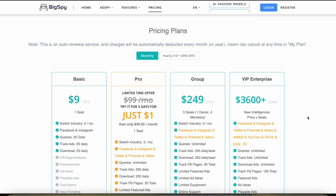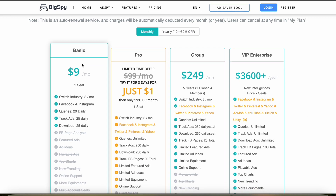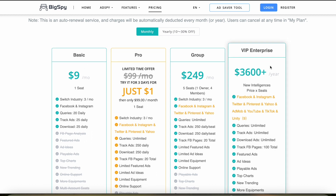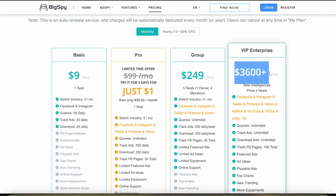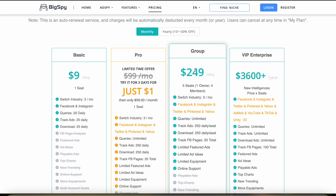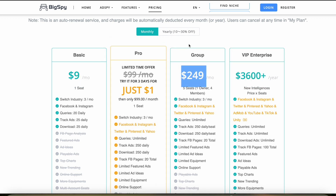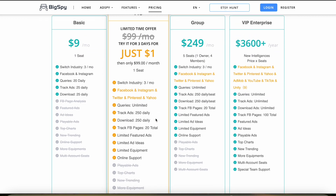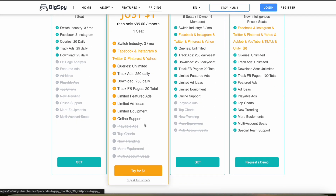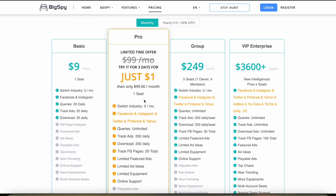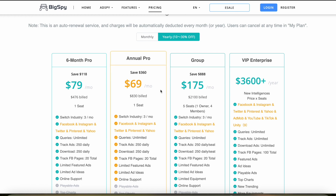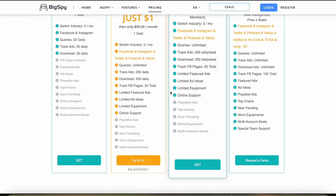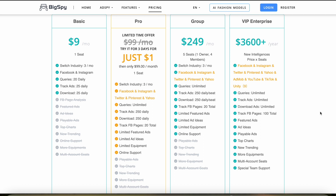BigSpy offers several pricing tiers including a basic version going all the way up to VIP. Basic starts from $9 a month and VIP goes up to over $3,600 a year. They also have the Group as well as the Pro plan. Pro is one of their most popular plans and you can try it for just $1 using the link in the description. If you pay yearly, you can save between 10 to 30%.